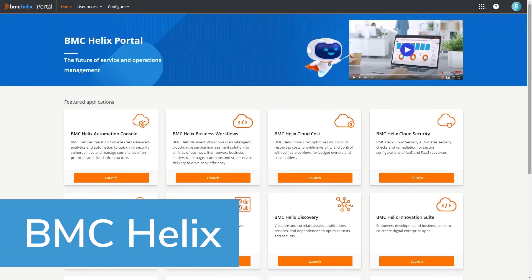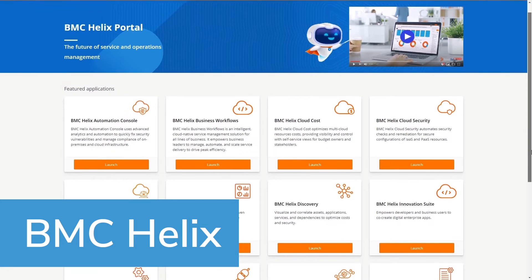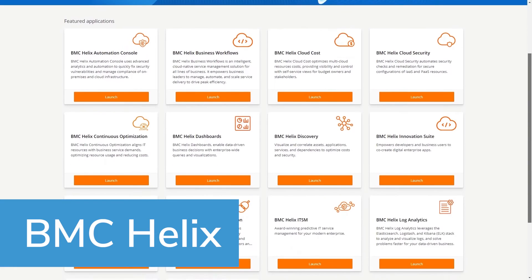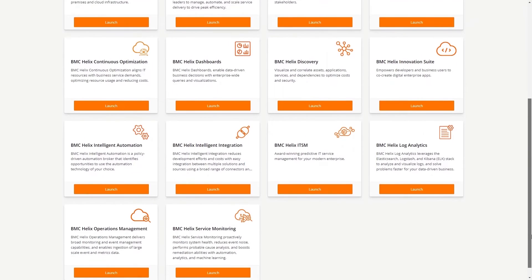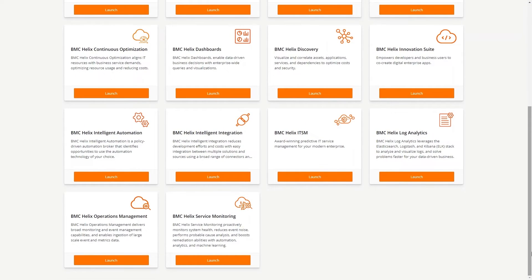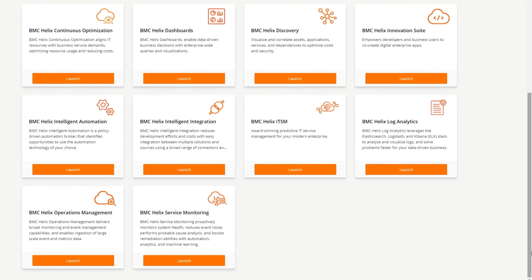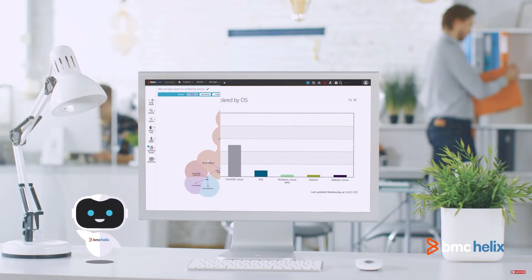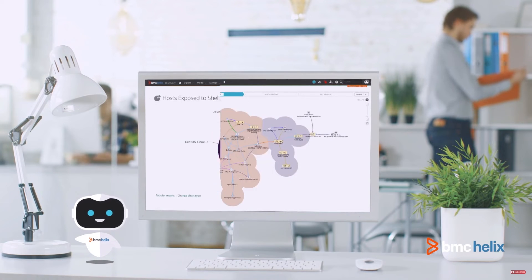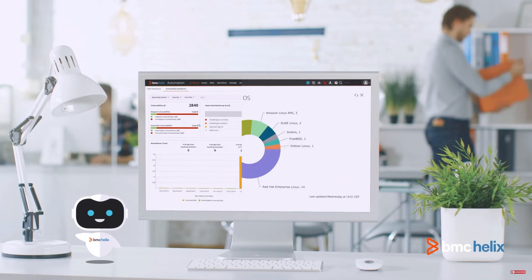BMC Helix Knowledge Management, which now includes ComAround Knowledge, is a knowledge management software solution designed for enterprises. It boasts a robust suite of AI-powered features to assist remote work teams. BMC's cognitive search uses text analysis to provide synonyms, autocomplete, and autosuggestion for user queries.